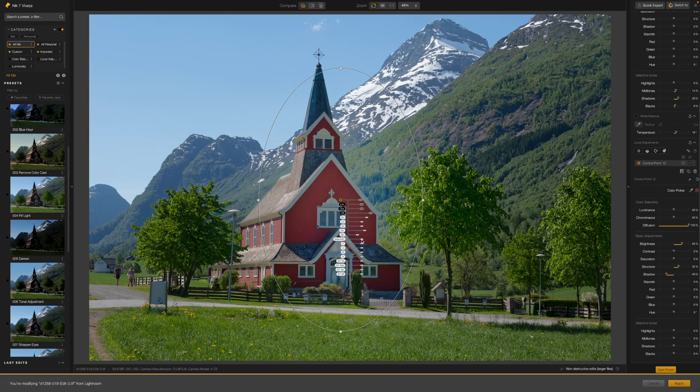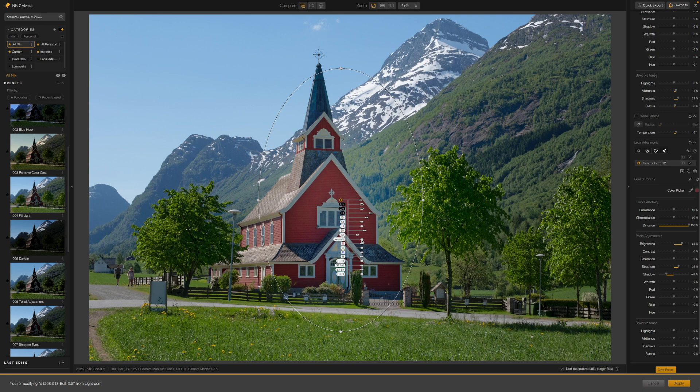But I can make this adjustment even more precise with the new polygon control point tool.